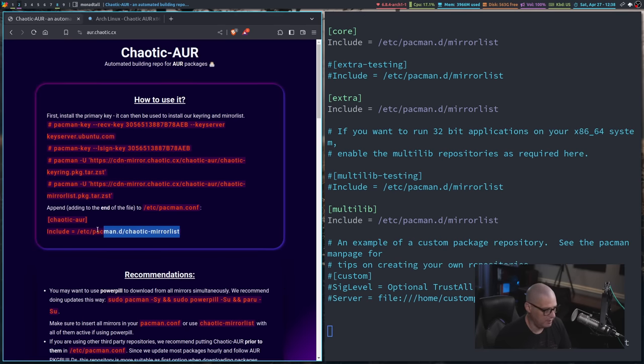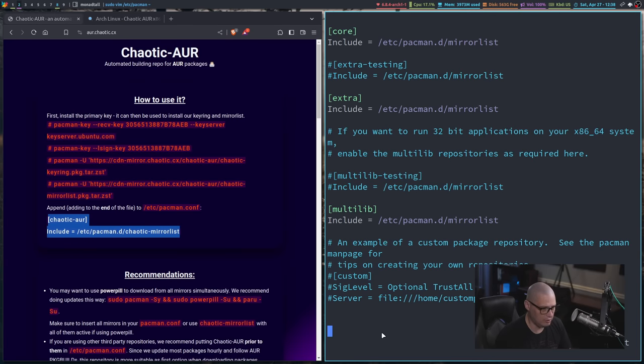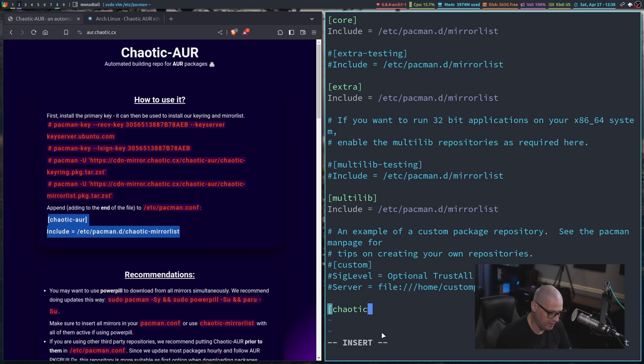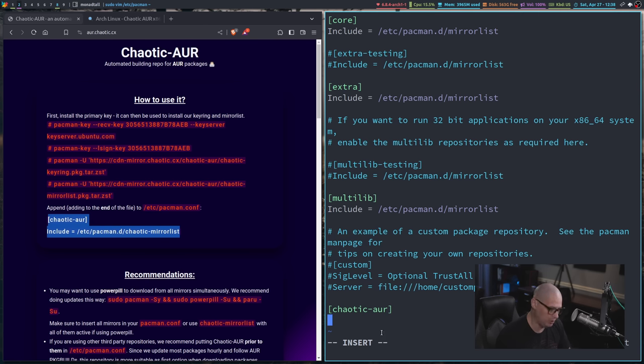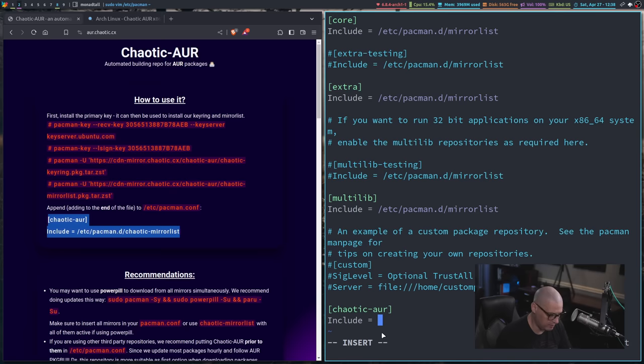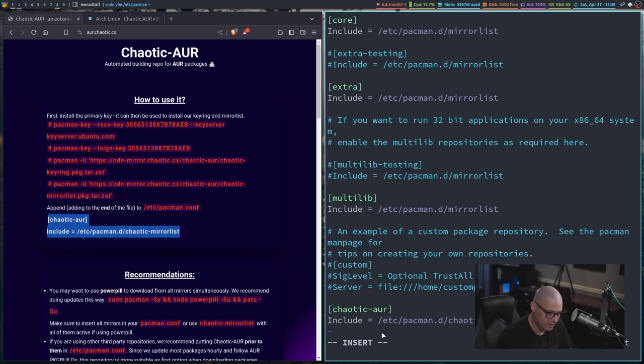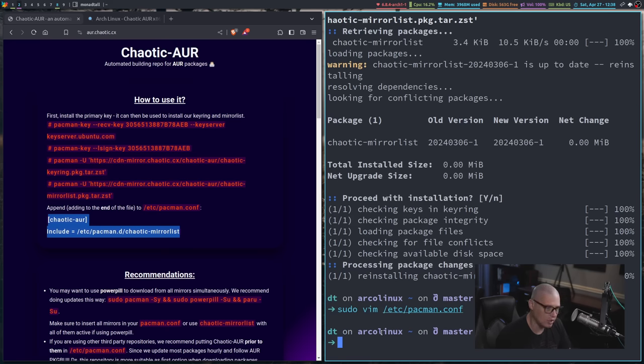And then I need to add these two lines. So the way you add a repo here in pacman, the name of the repo is in brackets. So chaotic dash AUR is the name of the repo. And then include with a capital I space equals space. And all this needs to be is slash etsy slash pacman dot d slash chaotic dash mirror list. Now let me write and quit.